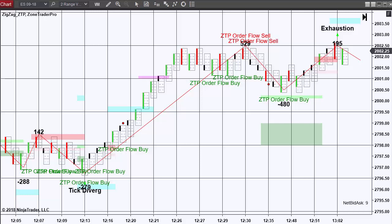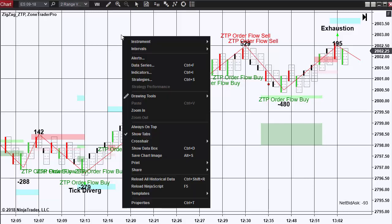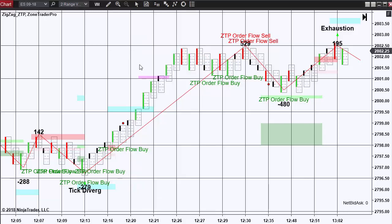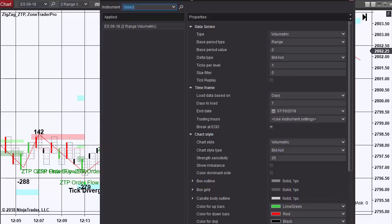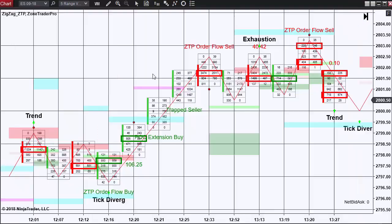I generally use two charts. One, a shorter time frame chart. In this case, a volumetric 2 range chart with these settings.